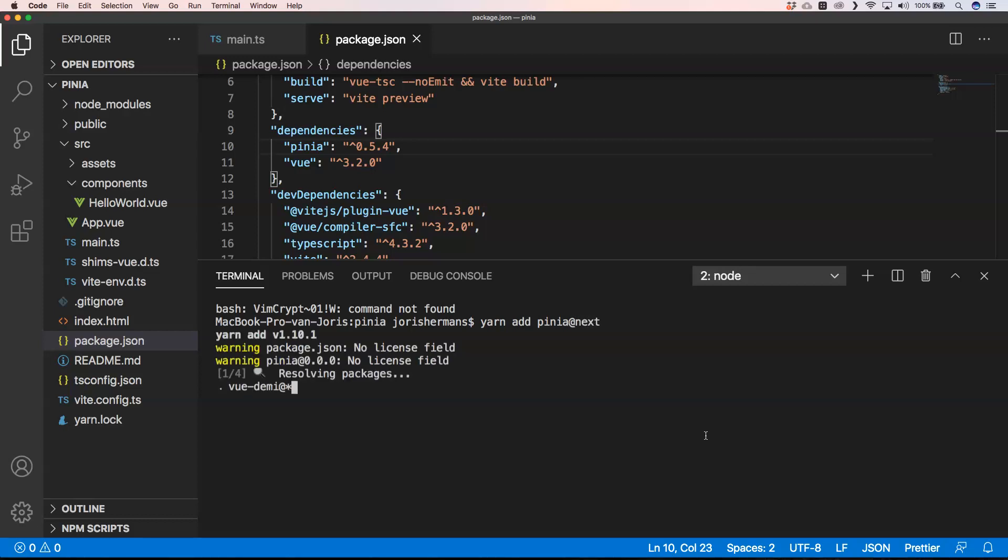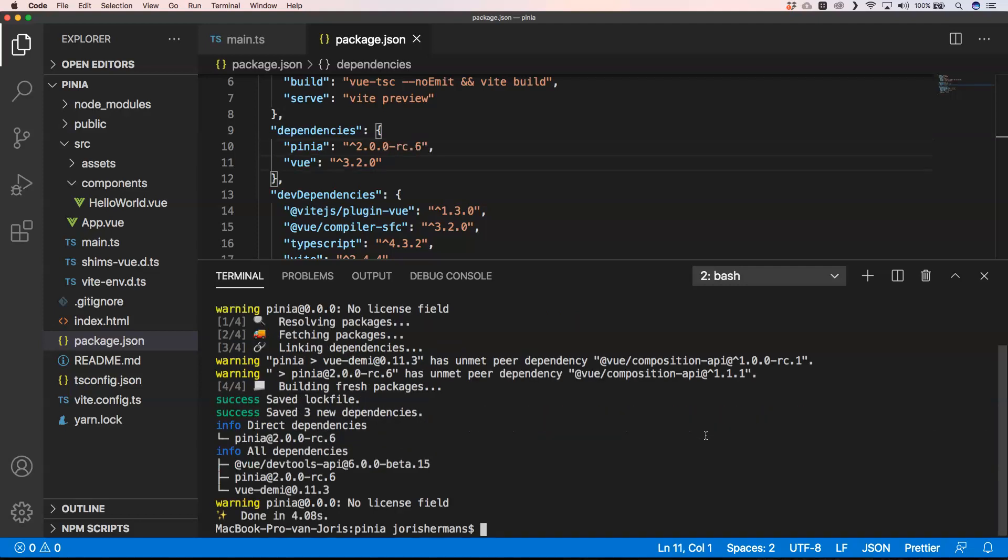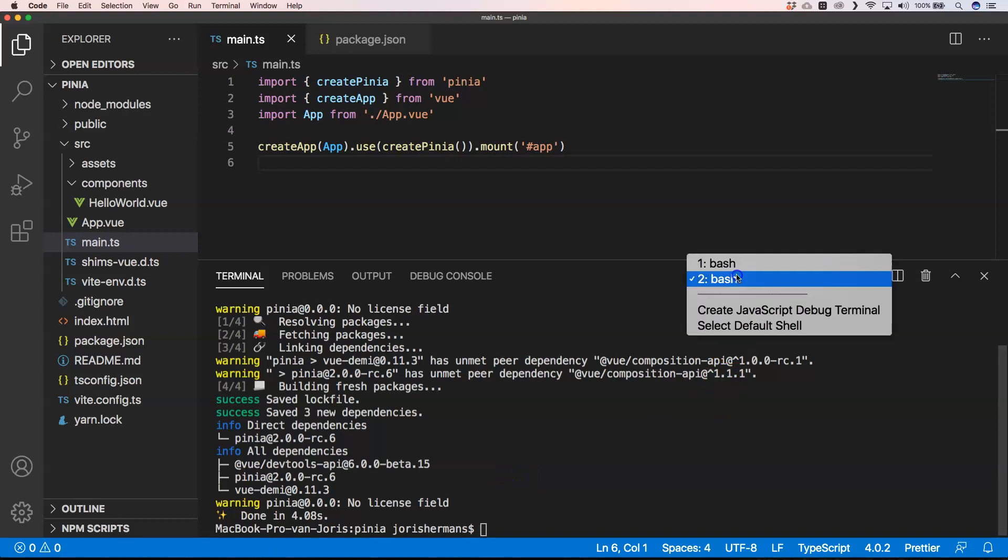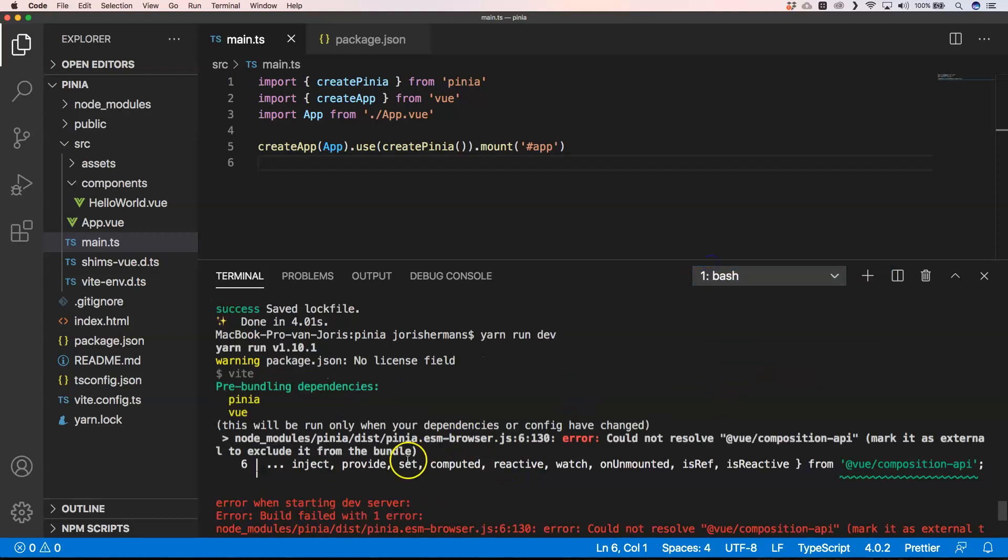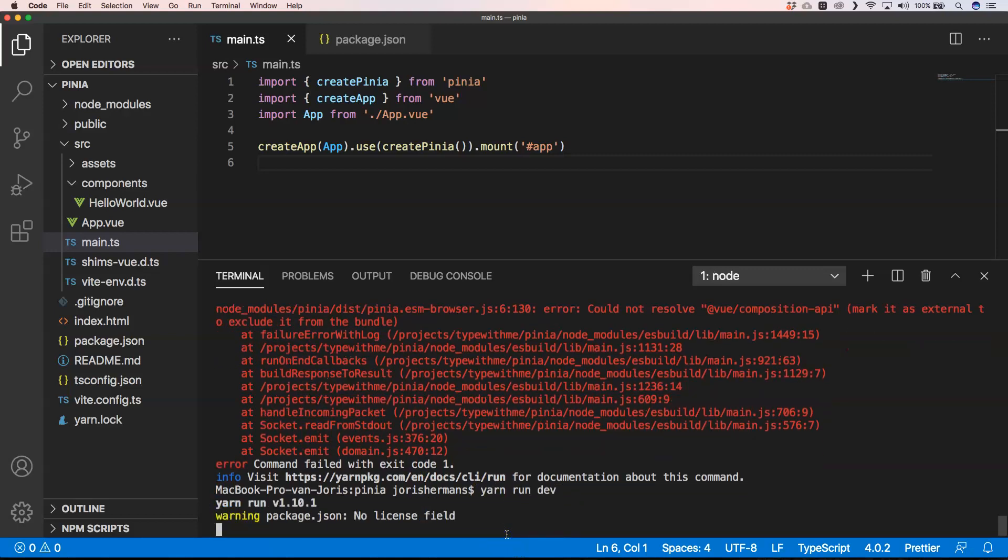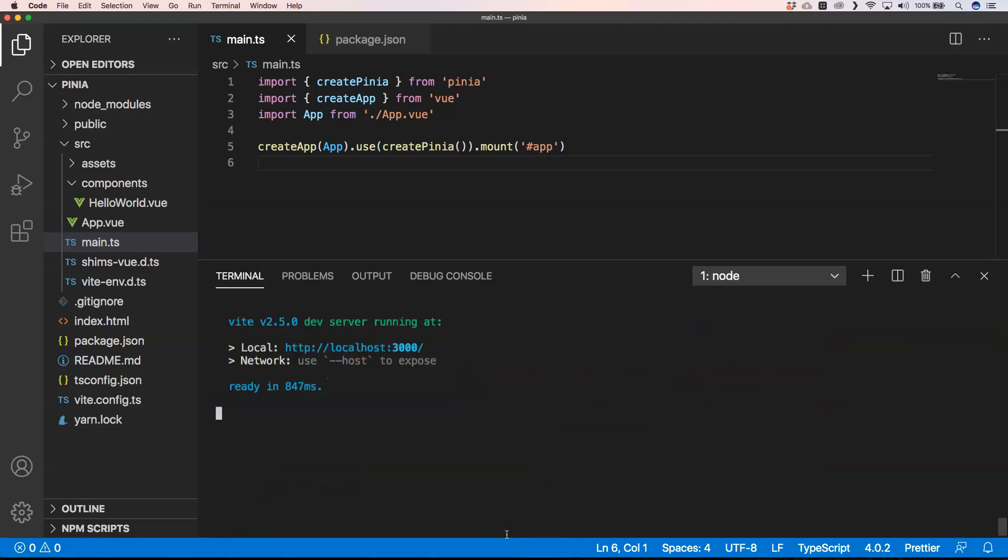Now it's going to install that one. You see here that it's changing that to release candidate 6 and then if we are now going to our application and execute it, yeah it's working. So bear in mind that you need to have the right version of Pinia to make it work.